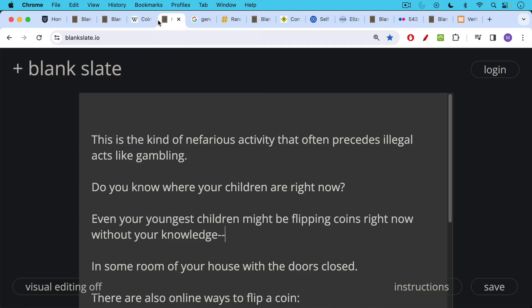A lot of people do this very nefarious practice. It's the kind of nefarious activity that often precedes illegal acts like gambling. For example, do you know where your children are right now? Even your youngest children might be flipping coins right now without your knowledge in some dark room of your house with the doors closed.